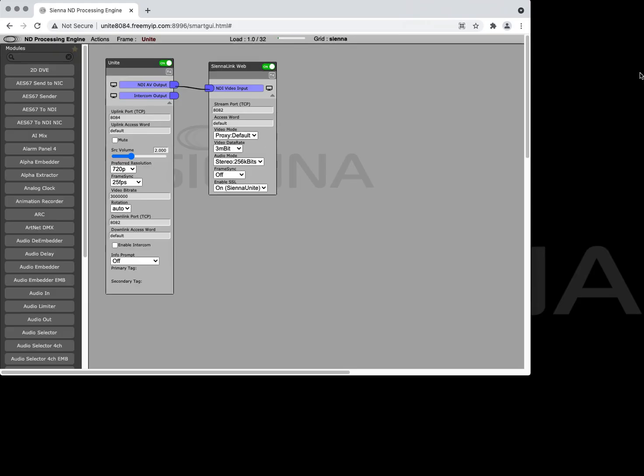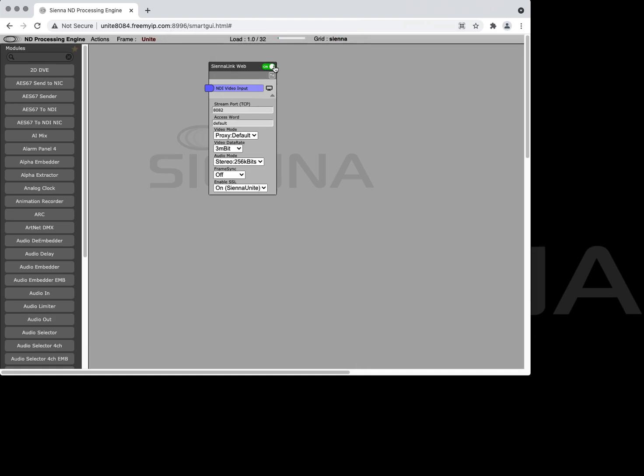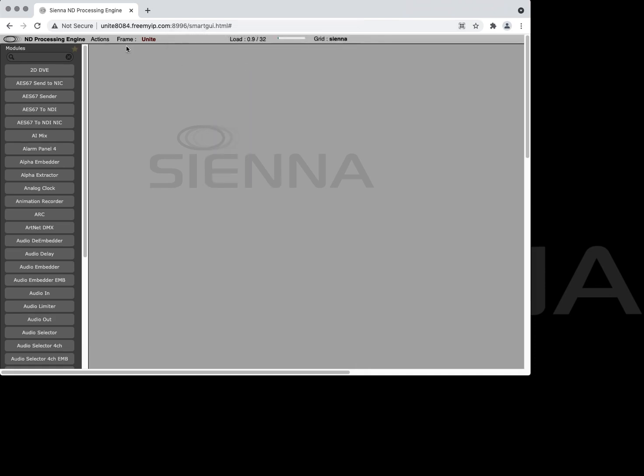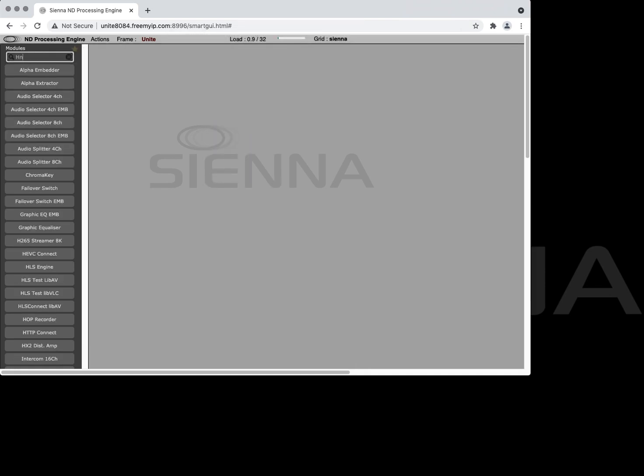Going back to the single Unite module let's take a look at some of the more advanced features. So let's get rid of this standard Unite module which is just used for simplicity and we'll take a look at the Unite Pro module which has got a few more options.